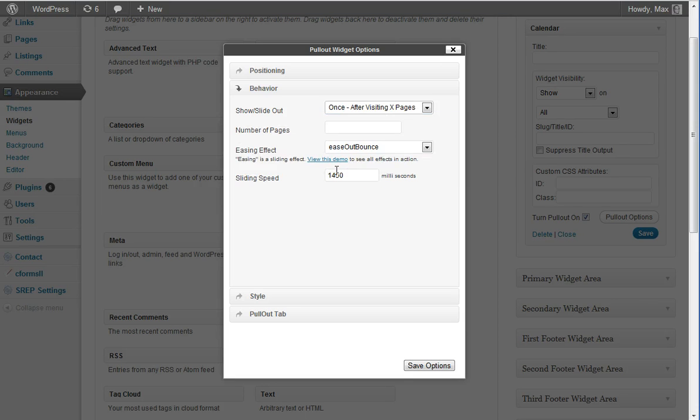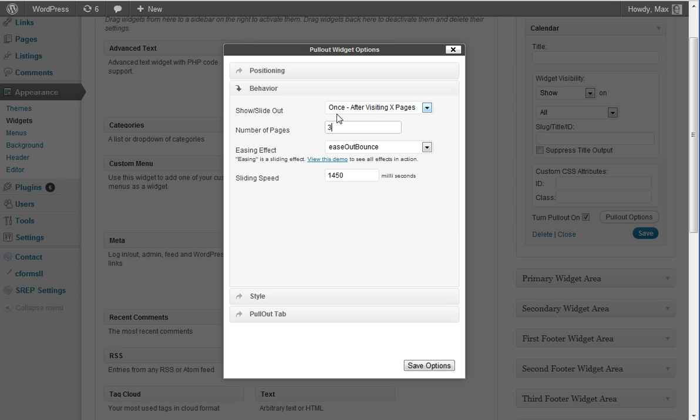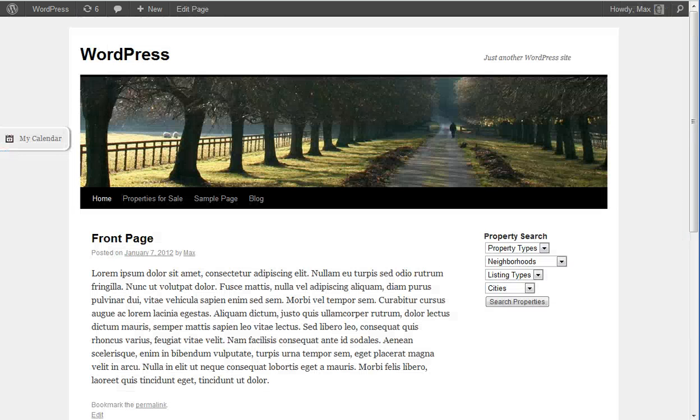Let's take a look at the first one. After selecting this option, we'll have an additional field, number of pages. I'll enter 3 for now, and the widget will slide out one time after visiting the first three pages. So we'll save it.